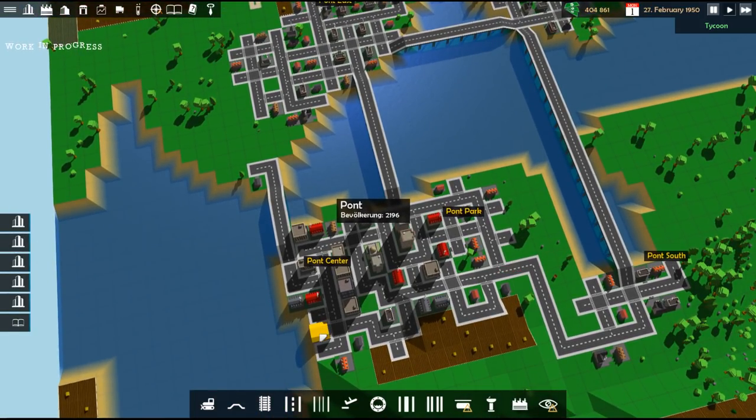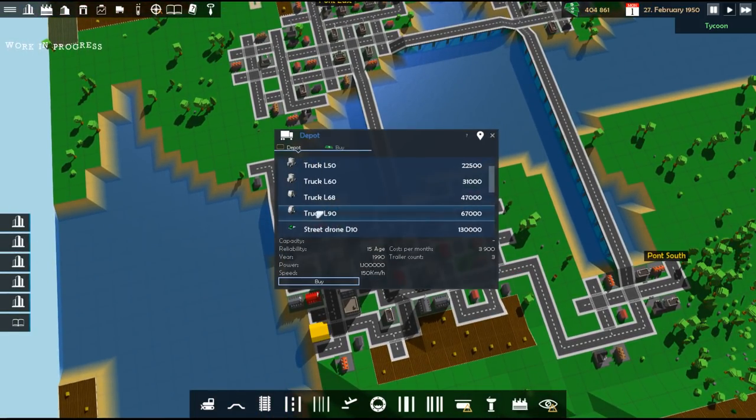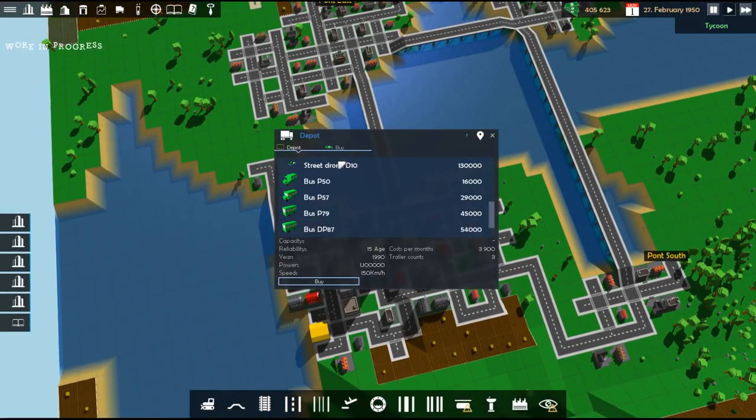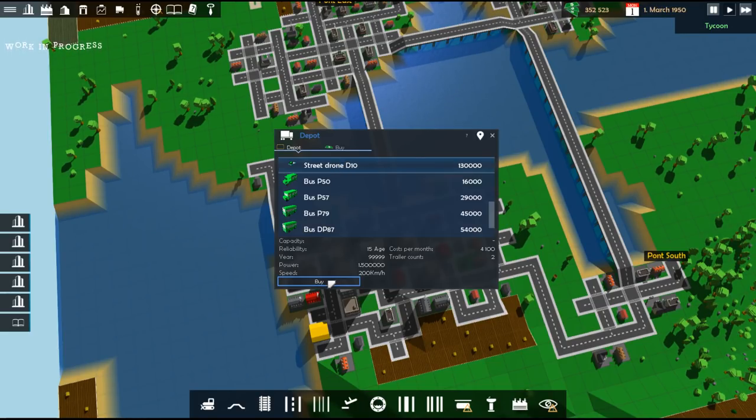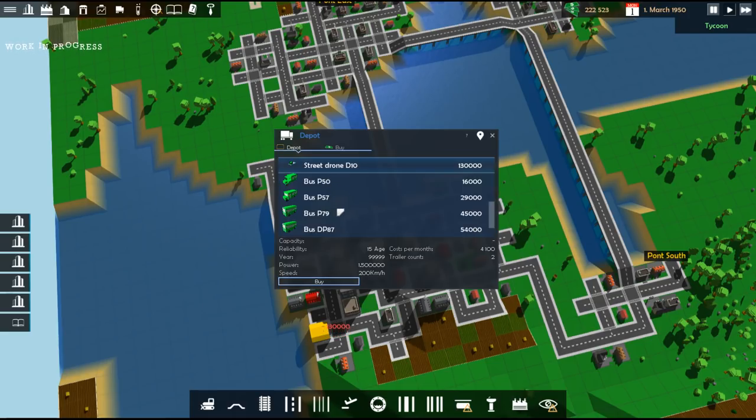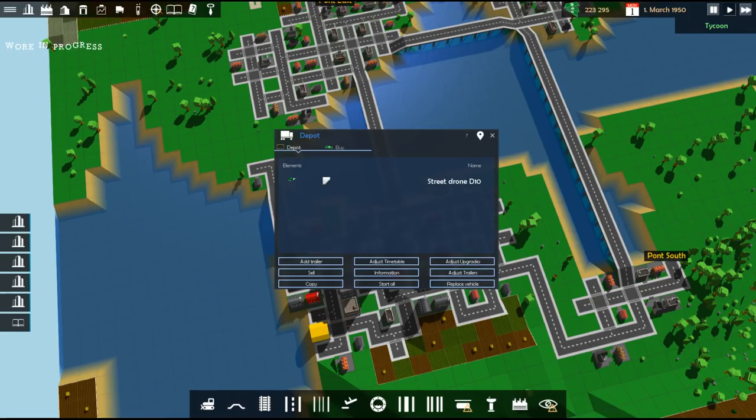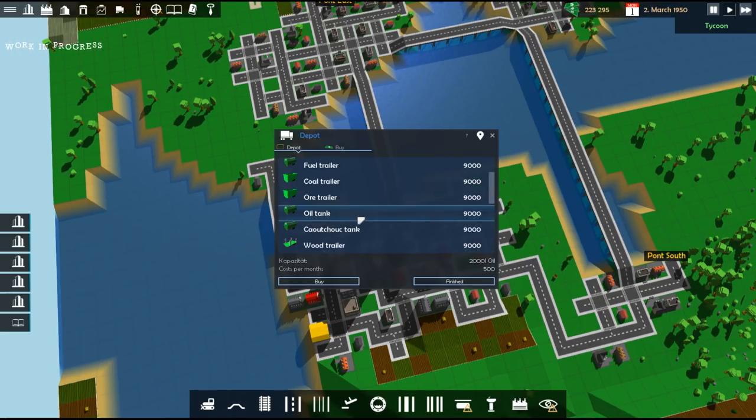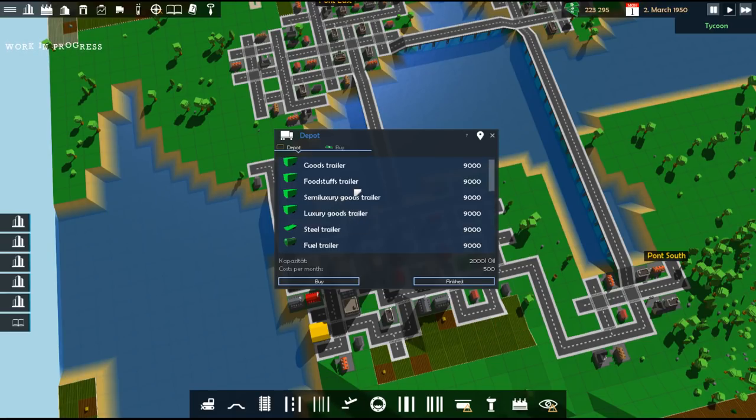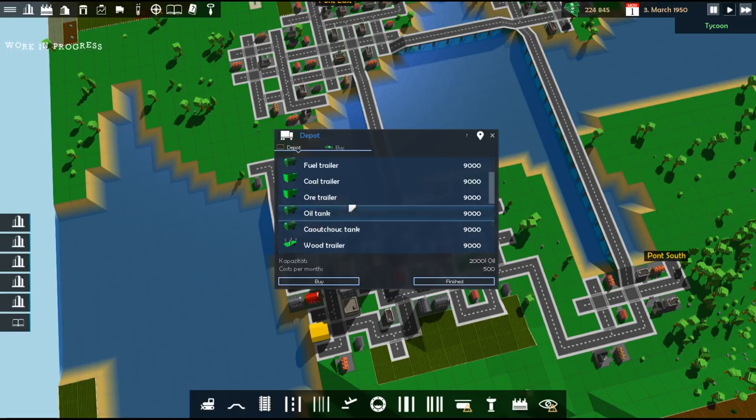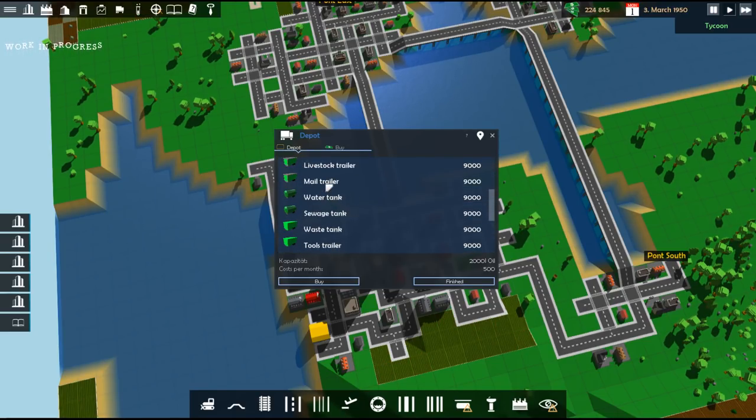So now let's build some buses. I want to know what this thing does. Street drone D10. What do you do? I'm buying you. I'm going to add... Oh, you only carry... You don't carry people. Okay. Mail truck. There we go.